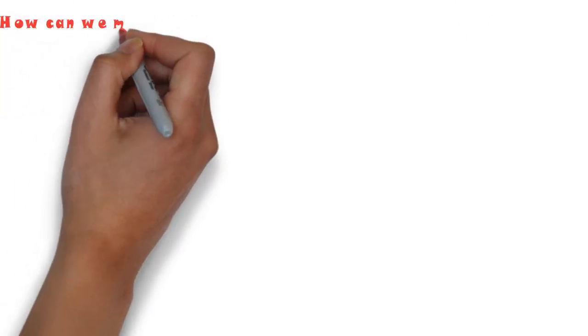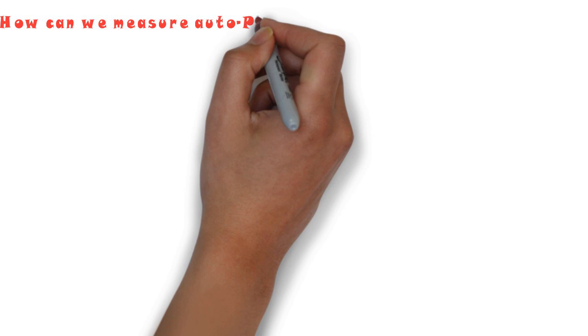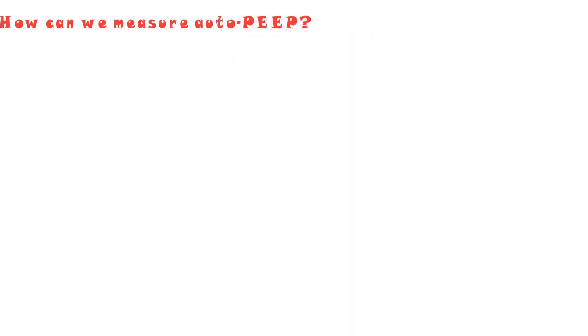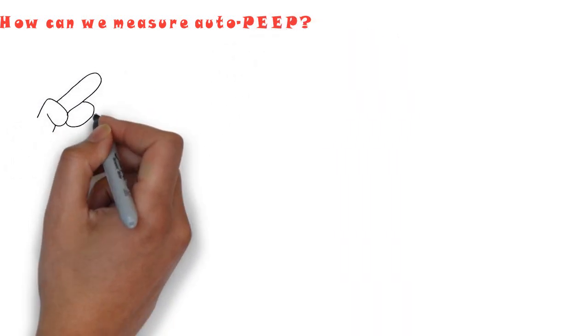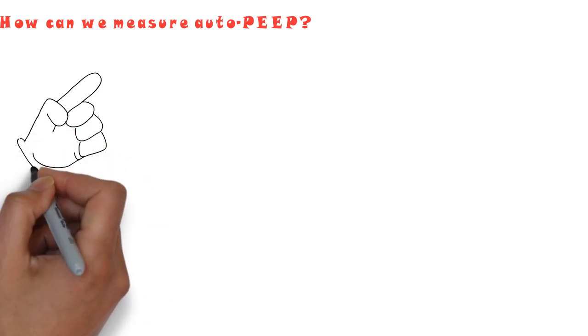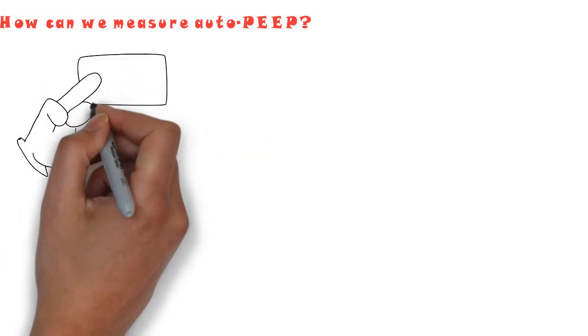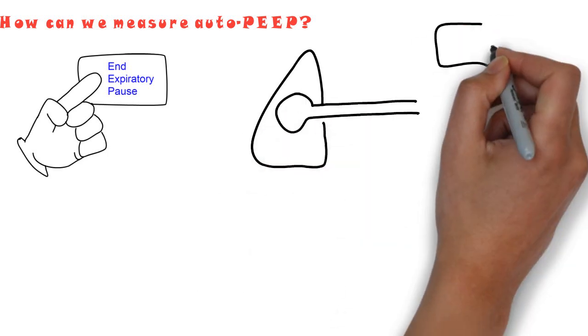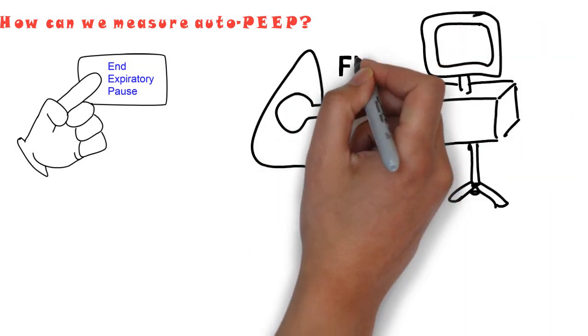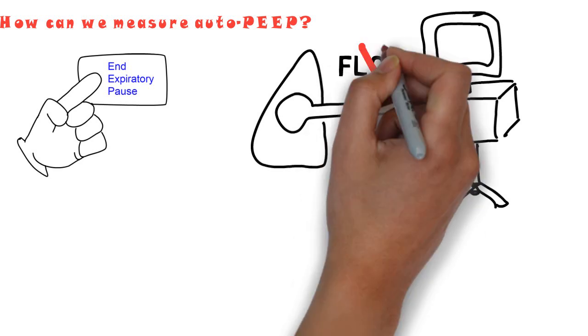So in that case, how can we measure auto-PEEP? The clinician can determine the level of alveolar pressure and end expiration, or auto-PEEP, by simply pressing the end-expiratory pause button on the ventilator. This will abruptly stop the flow at the end of expiration, allowing equalization of pressures through the circuit.